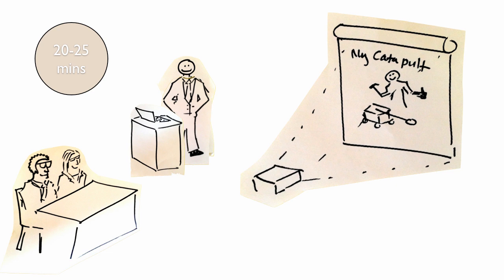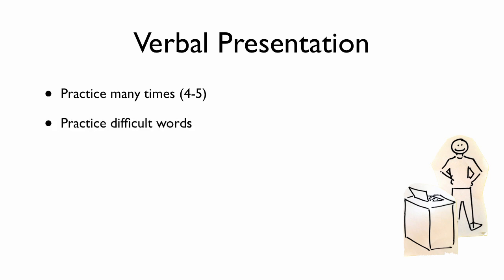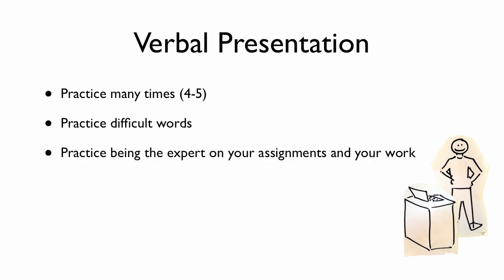So your presentation is going to be about 20 to 25 minutes. And I recommend that you practice. So let's talk about practicing of your verbal presentation. I would say practice four to five times. Practice your difficult words. If there's a word in your presentation, maybe it's a scientific term that you're not too familiar with, make sure you practice that and know exactly how to say it. Be an expert on your assignments and your work. You are the experts. So basically, we don't want to hear 'I don't know about this.' We want to hear actually what you do know. Go for flow. You want to have a really great flow in your presentation. And make sure that one slide transitions to another.